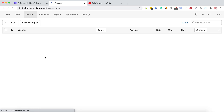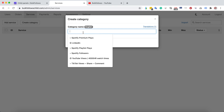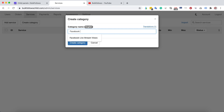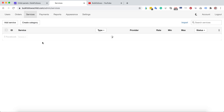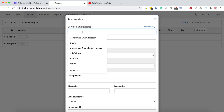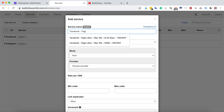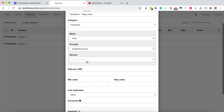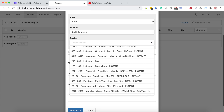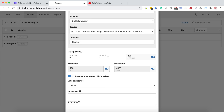The Services page is very important. You can create categories — for example, Facebook and Instagram — and then create a service such as 'Facebook Page Likes'. Choose BulkFollows as the provider, select from the full service list, and set a profit percentage. For example, if BulkFollows sells a service at $2.20 and you put 20%, that 20% becomes your profit.